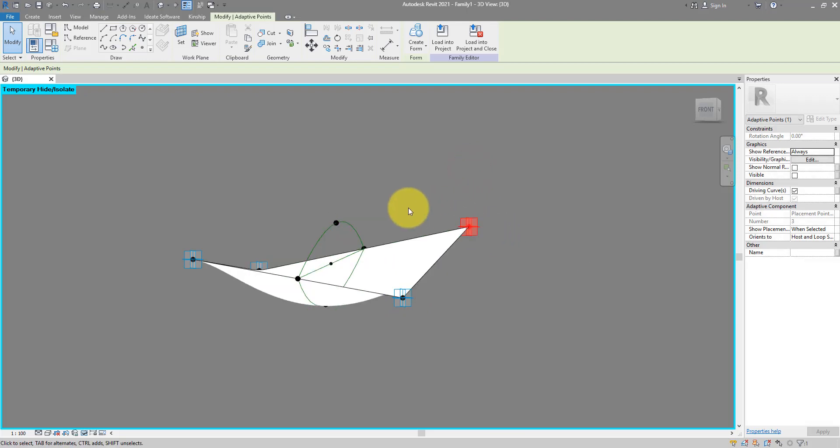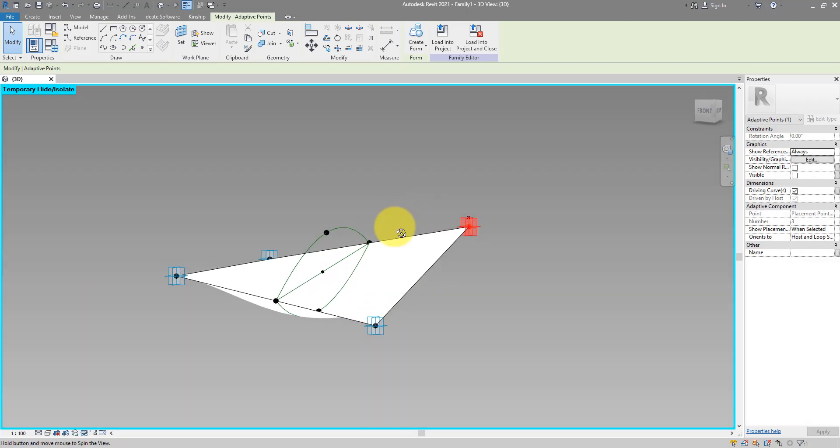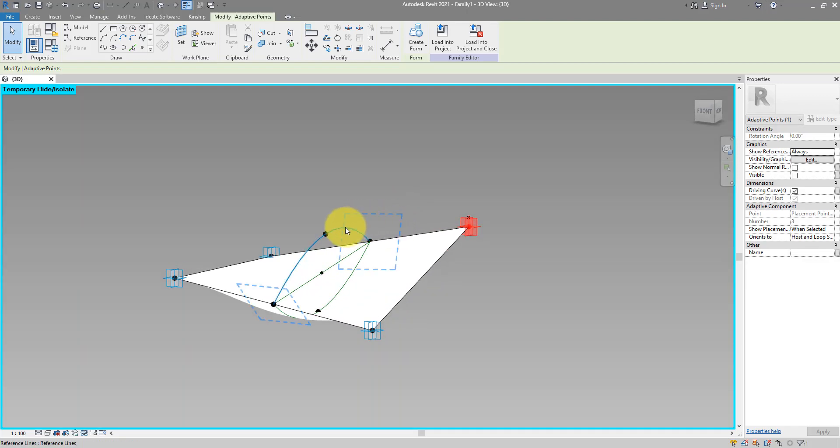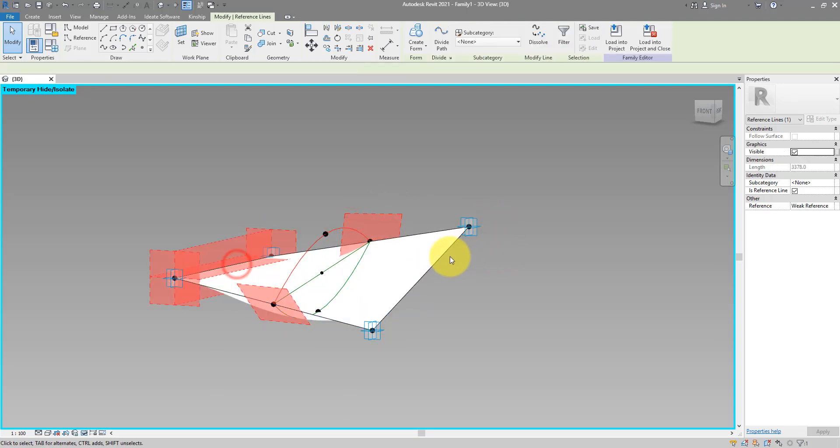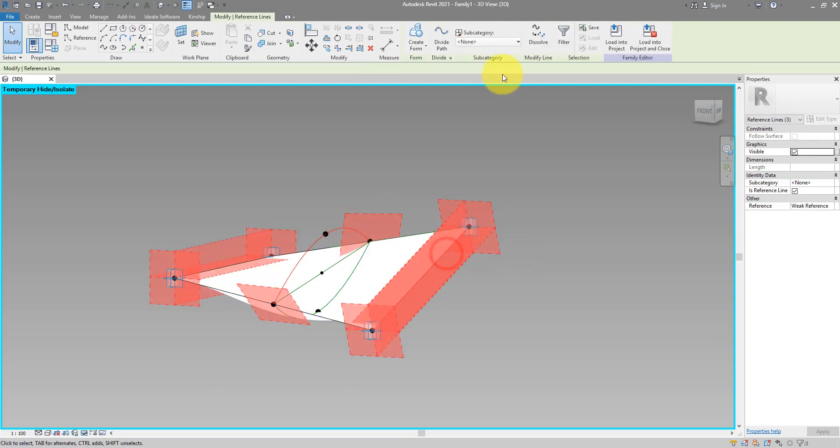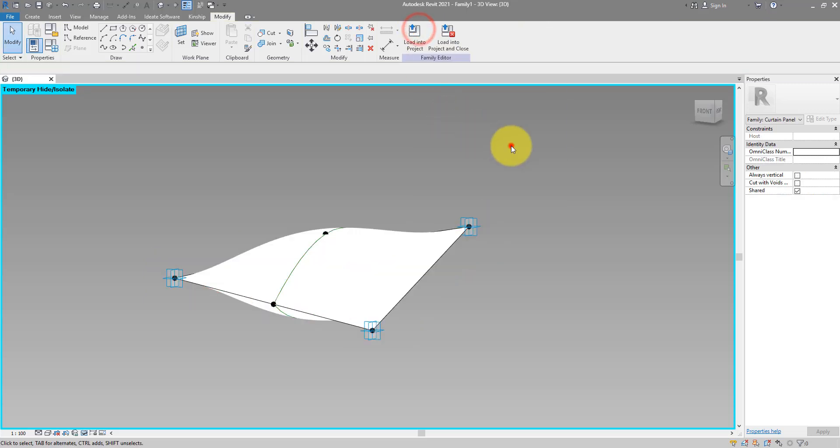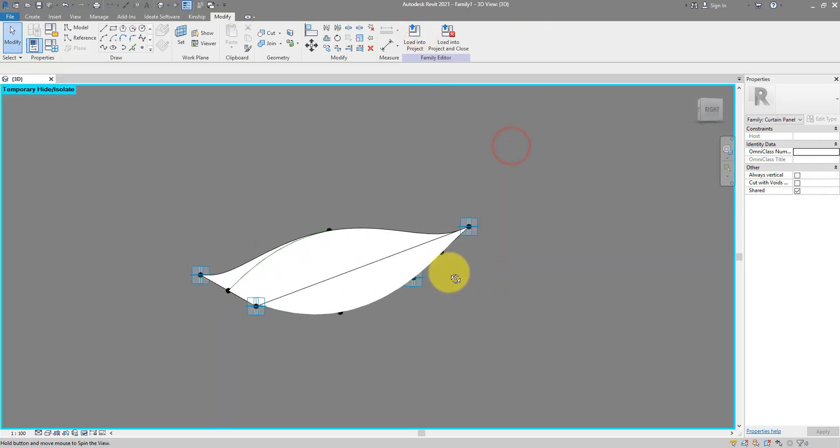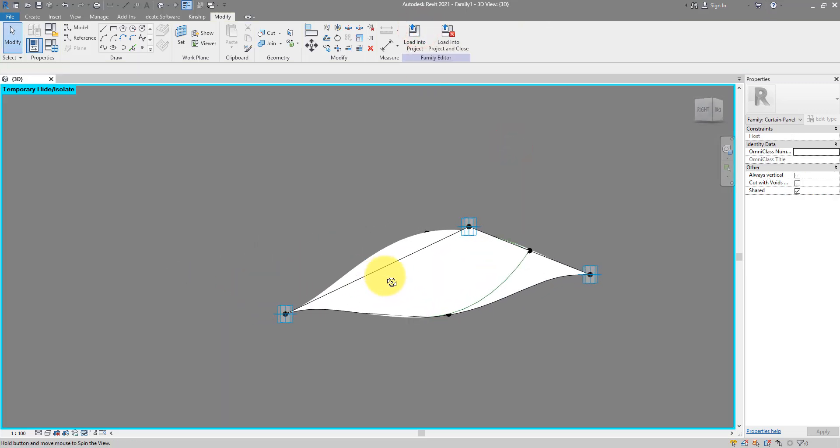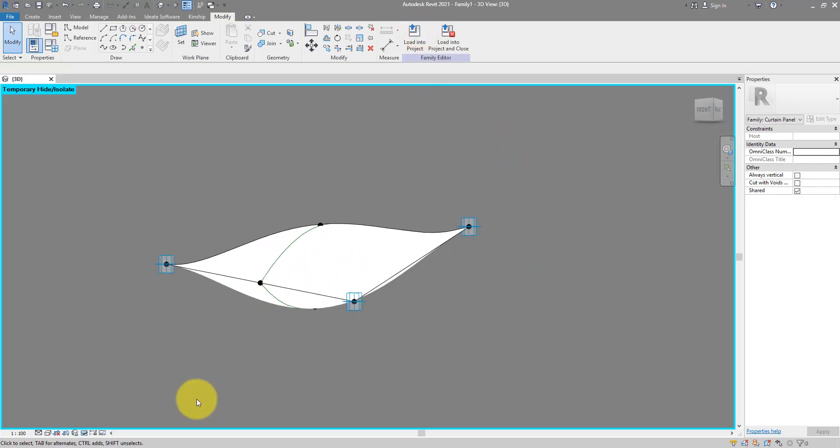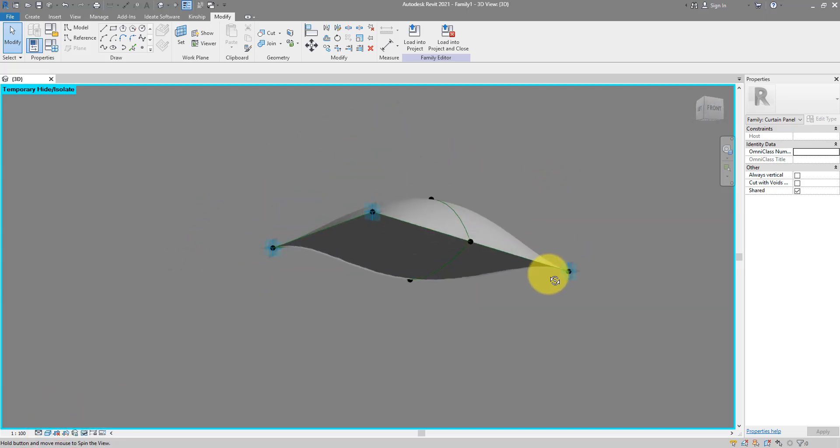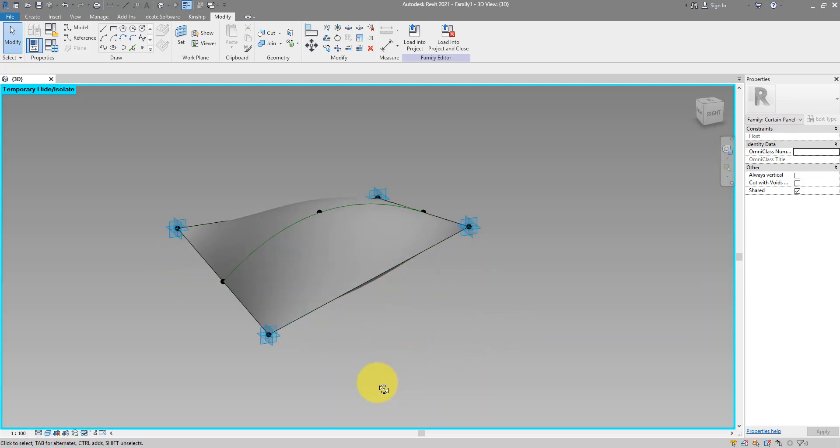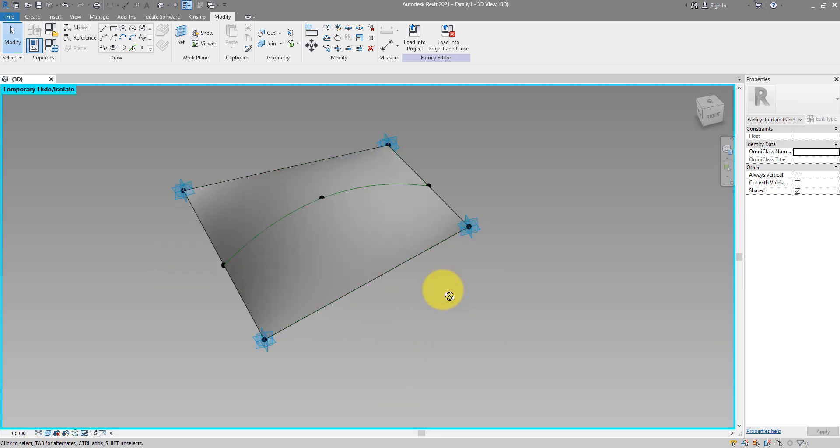The next step, you guessed it, is to do the upper portion of the membrane. So I will get this curve, this line, and this line as well. Create form again and now our membrane is complete. You can now do shaded view and check it out. That's amazingly simple to create such a complex geometry.